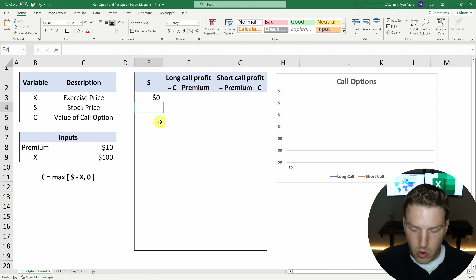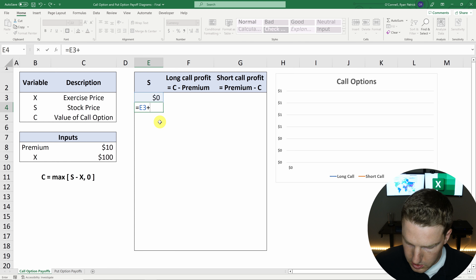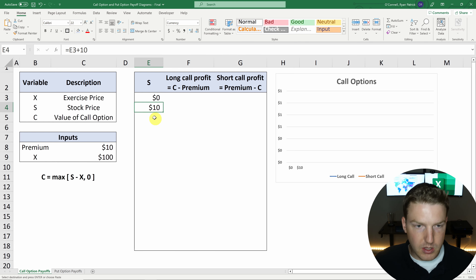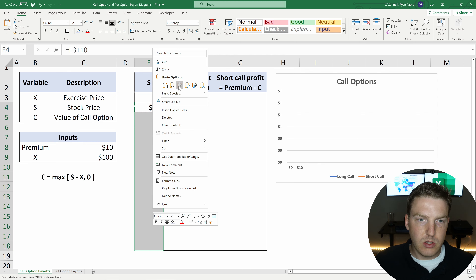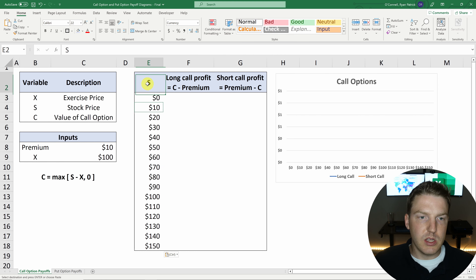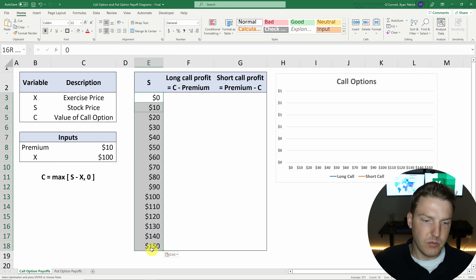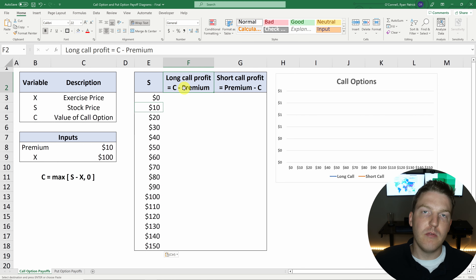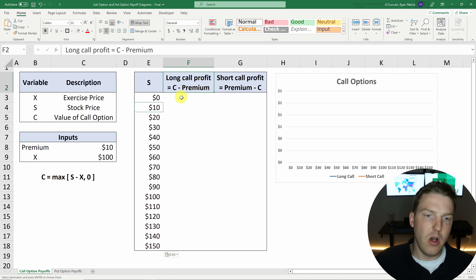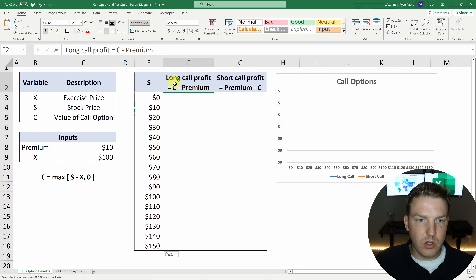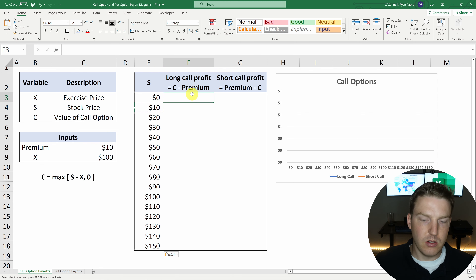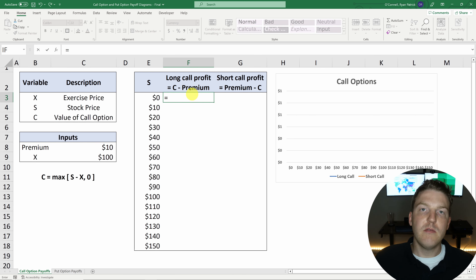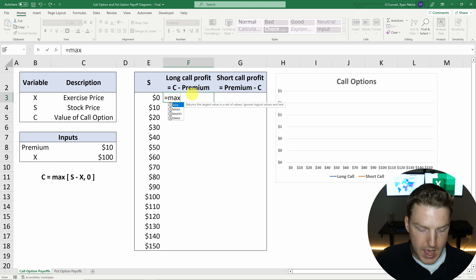Now let's put some potential stock prices in here. So let's say the stock could be $0, or it could equal zero plus $10, and let's just copy this formula with Control-C and paste it all the way down. So we're just going to paste formulas. Here we see this underlying stock price could be anywhere from zero to $150 in this example, and you could assume that this would just continue on infinitely. Now let's find the value of this payoff to the long position — the profit for whoever's long this call — equal to the value of the call C minus the premium of $10.